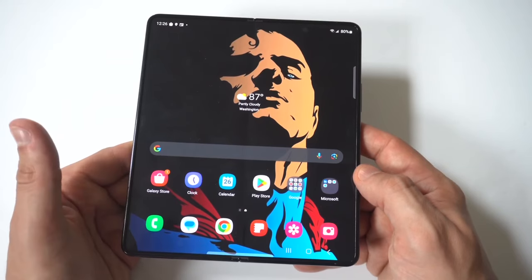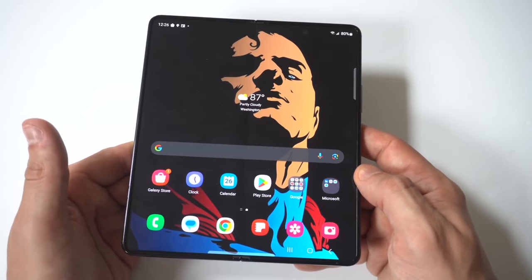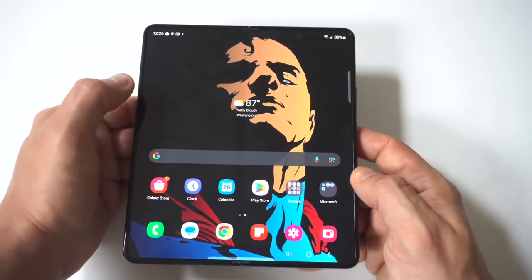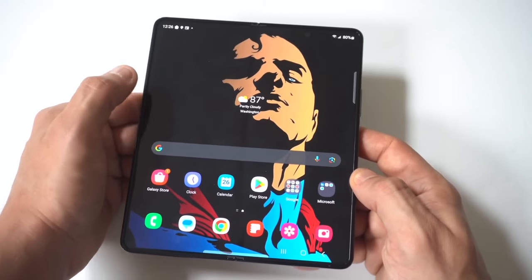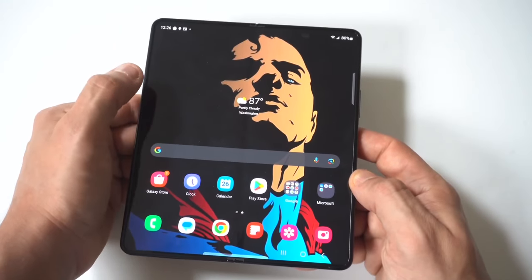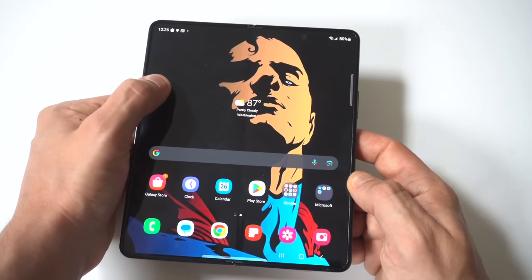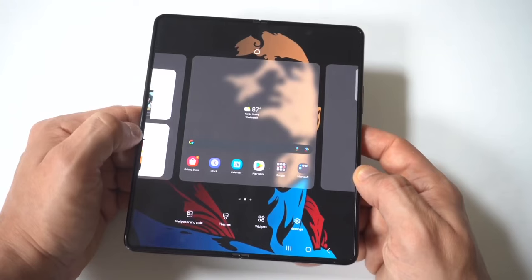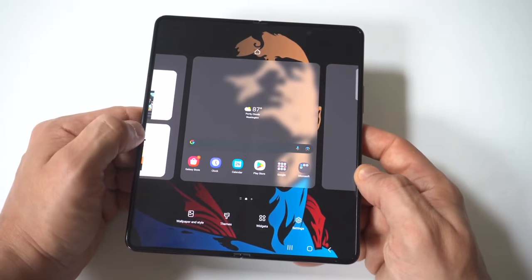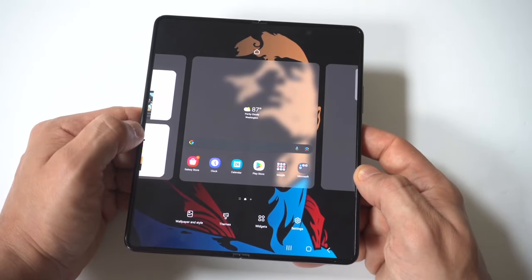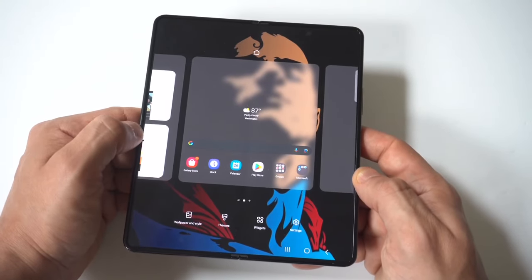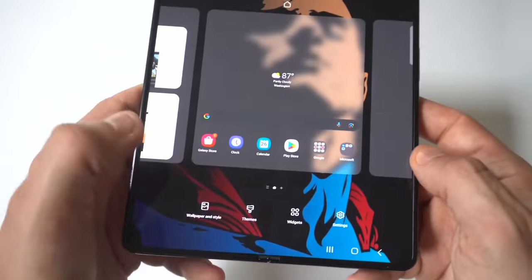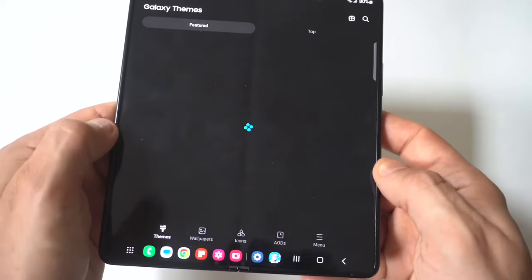To make this happen, it's pretty easy. Right now I'm still repping this really cool Superman wallpaper. But when you change themes, it changes the look of everything — your phone app, your message app, and the list goes on. I'm going to hold down on a blank part of the screen and we're just going to click on themes at the bottom.